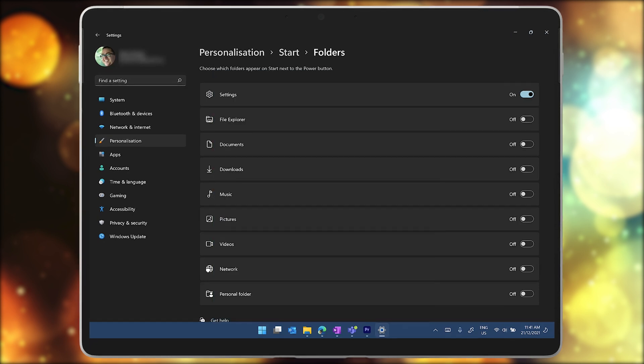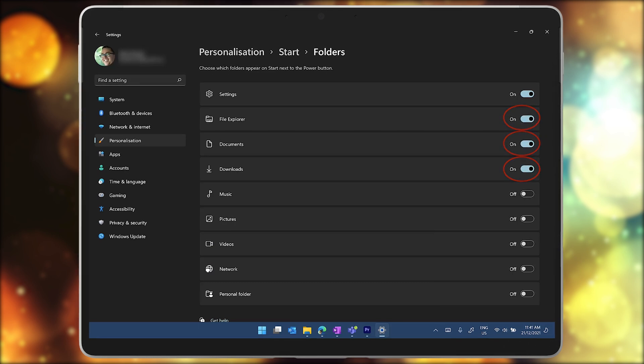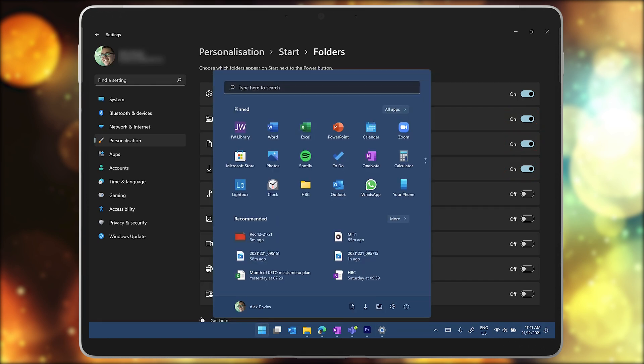Back in the settings app, you can also add icons for the file explorer, documents, downloads, and more, and they will appear in the same location as the settings button. So give it a try.